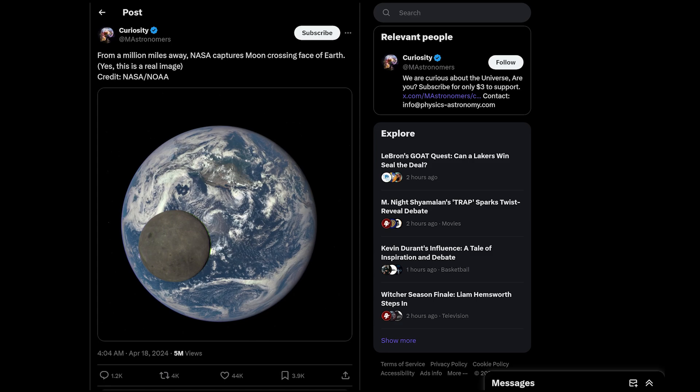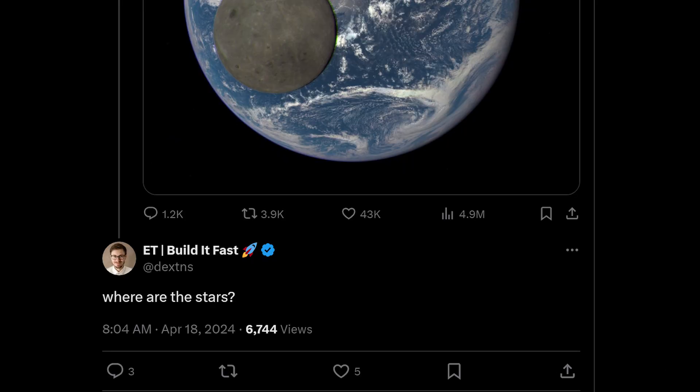So the first question we got was: where are all the stars? Here's a quick snippet I took with my phone to explain why it's difficult to see stars in images like these.